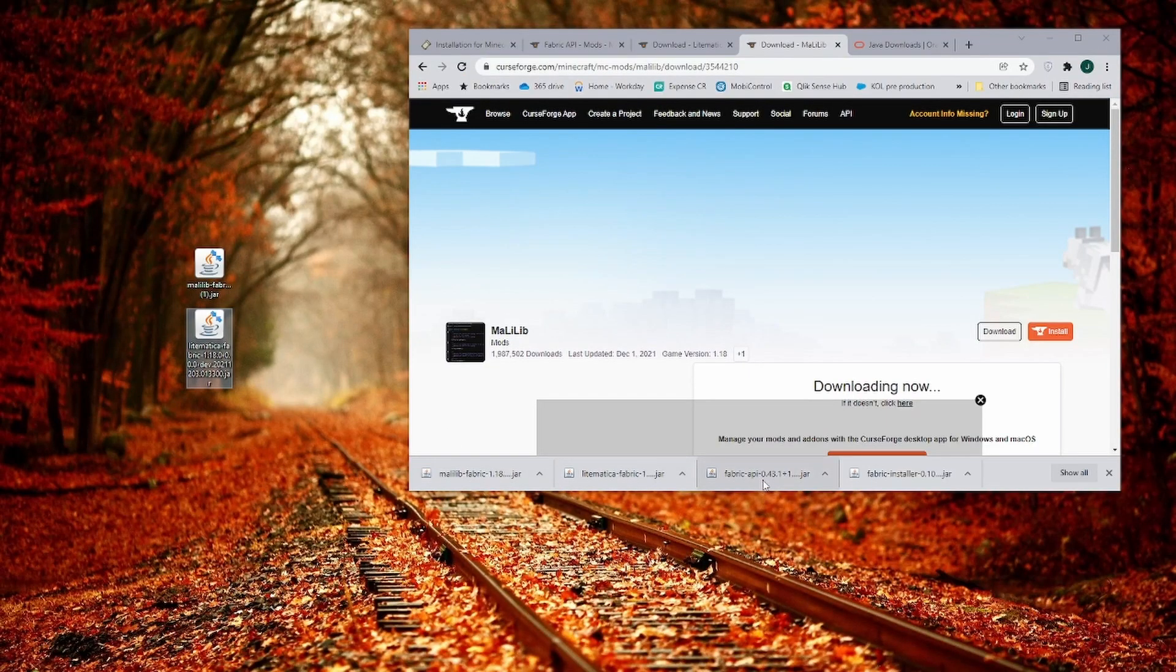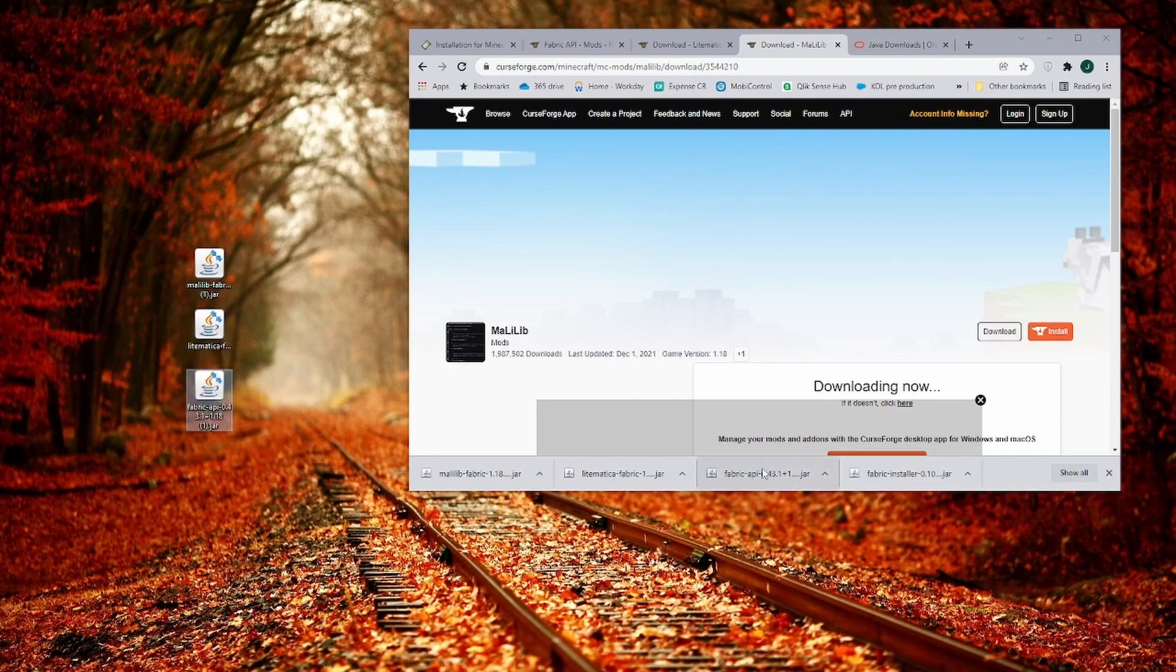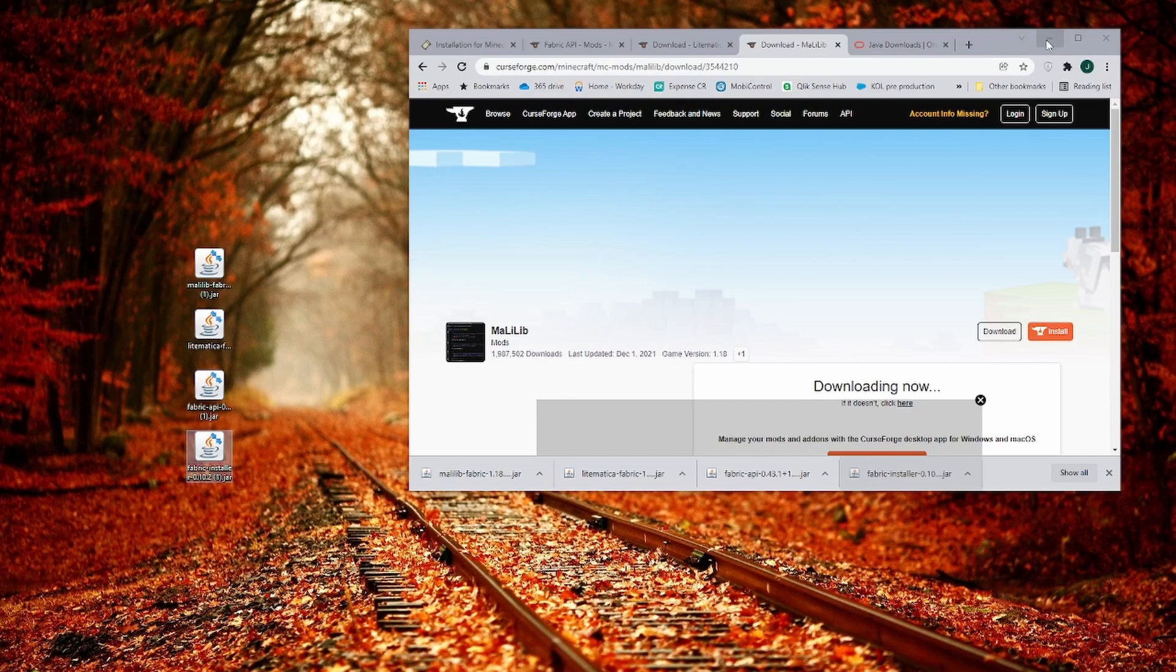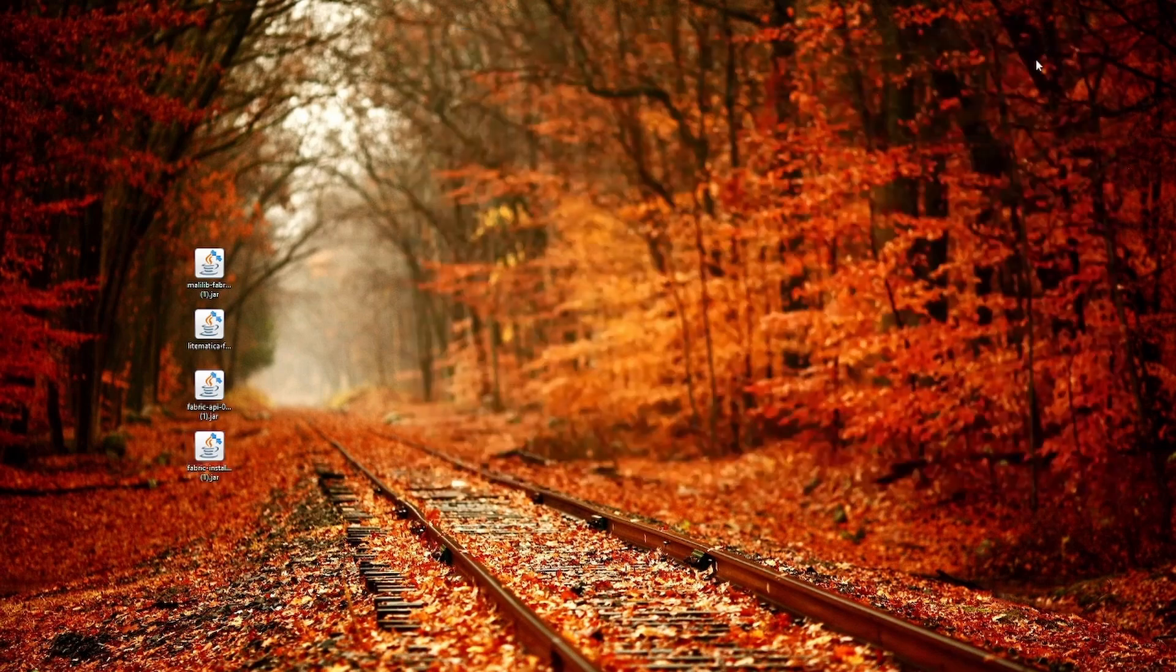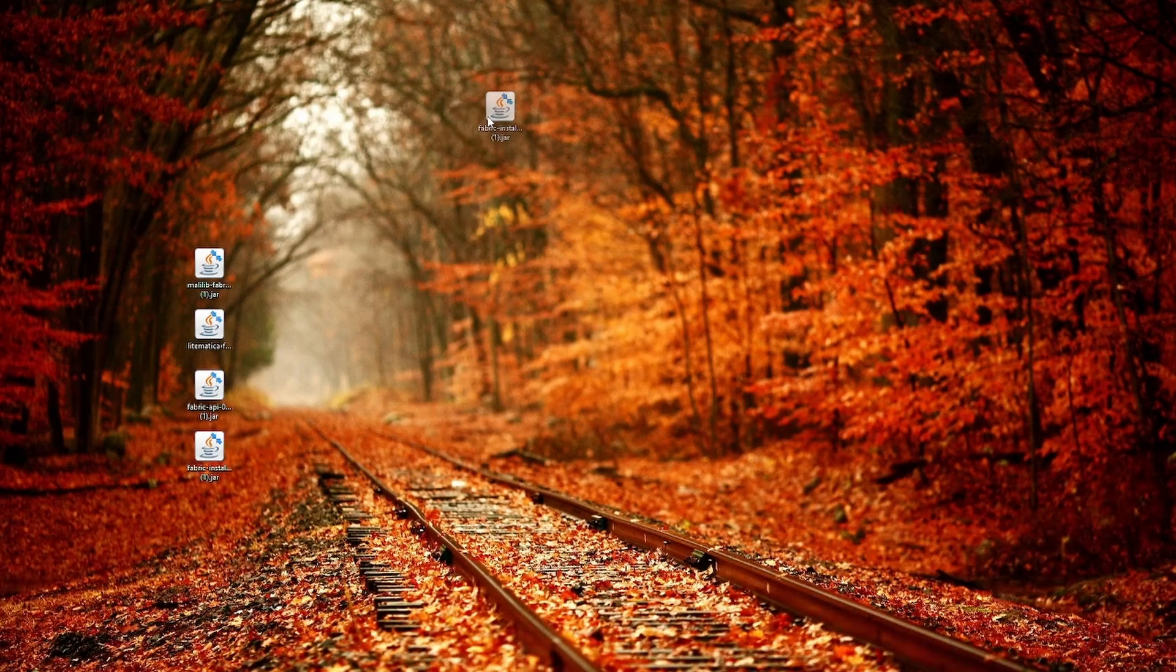Now just to make it a little bit easier on us, I'm just going to drag everything onto the desktop. Of course, if you use something else in Chrome, you just have to pull it out of your download folder.